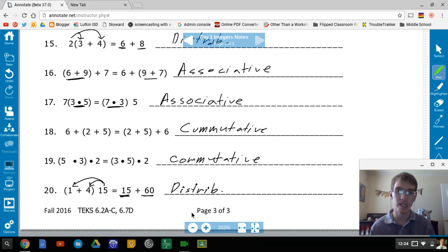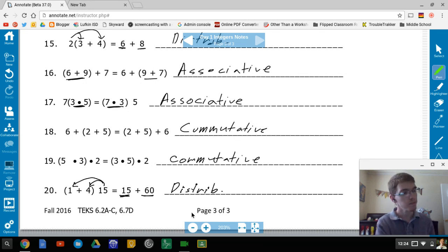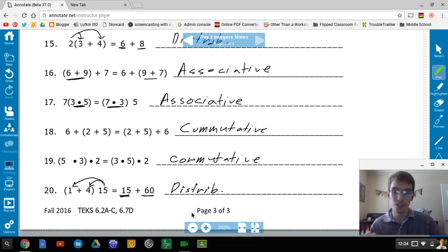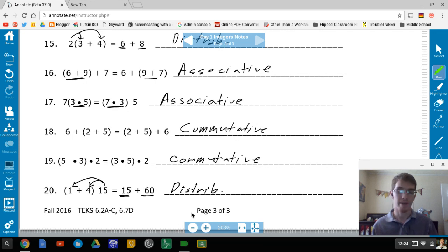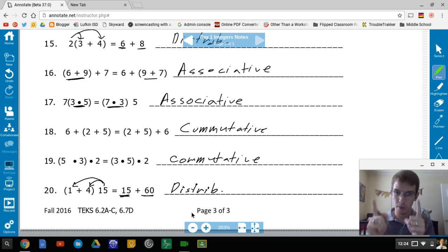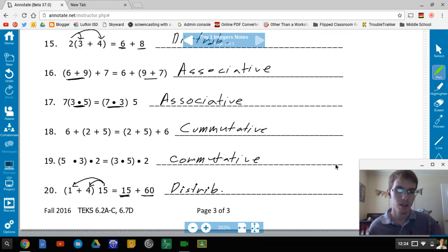That brings us to the end of today's notes. A quick recap: integers and how they're ordered on the number line; absolute value, which is always positive; and the three properties we talked about — commutative, associative, and distributive.